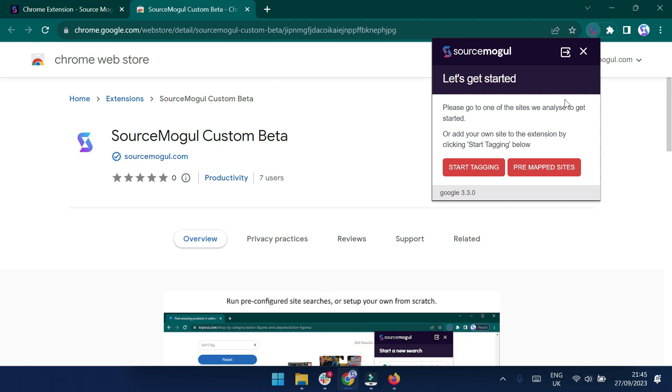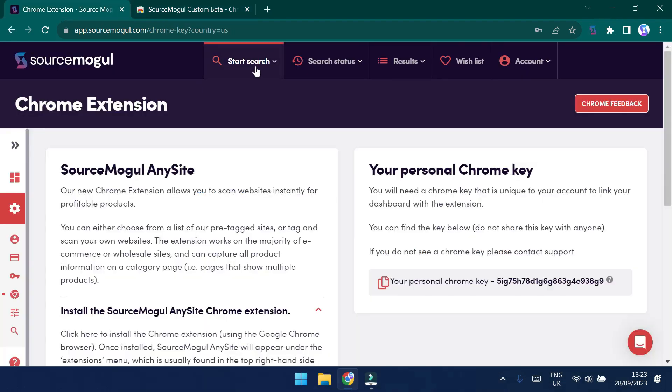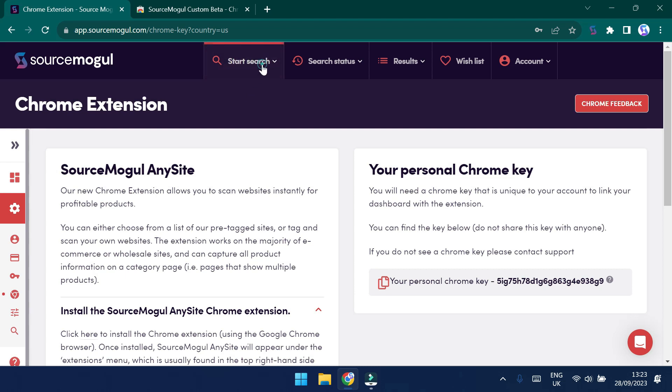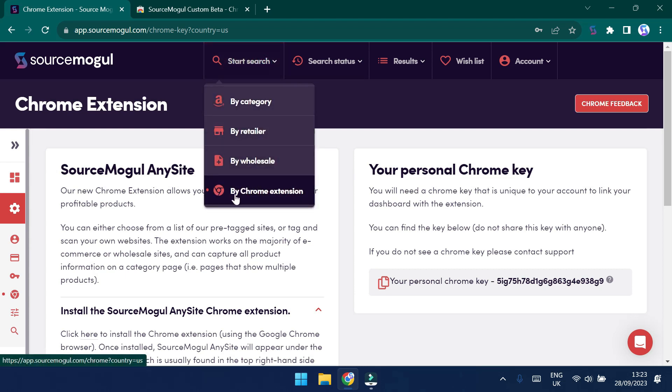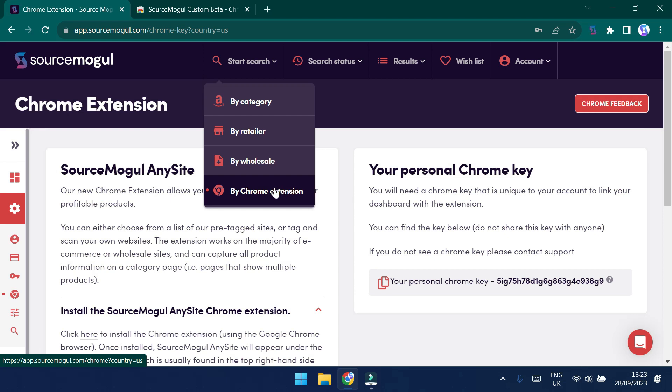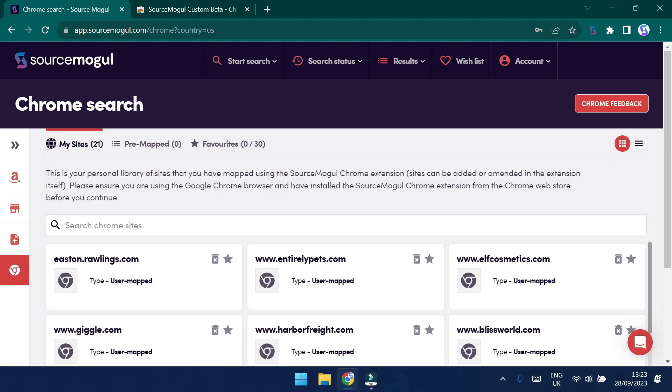You'll now be presented with two options. You can either start tagging a new site, or you can view our pre-mapped sites back in SourceMogul. Let's have a look at some of the pre-mapped sites to see what we can do. Heading back into SourceMogul, under the Start Search menu option, you can navigate to Buy Chrome extension. Under the Chrome extension section, you'll see that we have a selection of sites.